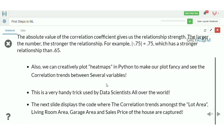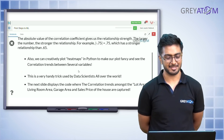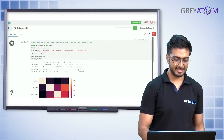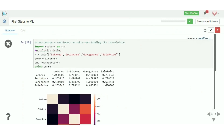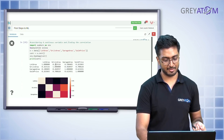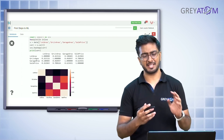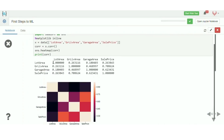We can also plot heatmaps in Python to visualize correlations between different variables — a common trick used by data scientists. For all pairs of variables like lot area, living area, garage area, and sales price, we calculate pairwise correlations in a four-by-four matrix. Each cell shows the correlation of its row and column — for example, lot area with living area is 0.26316, and living area with garage area is 0.46.